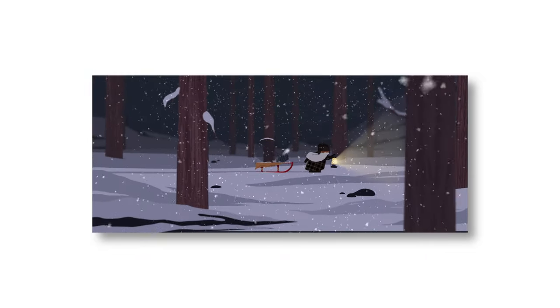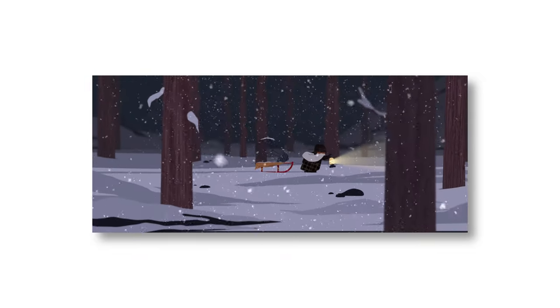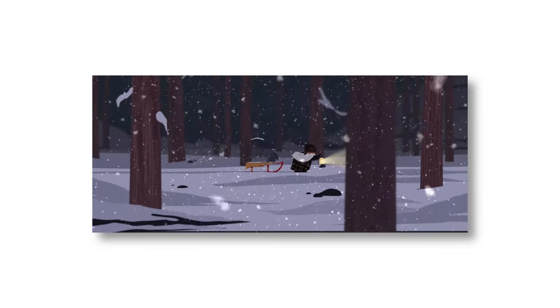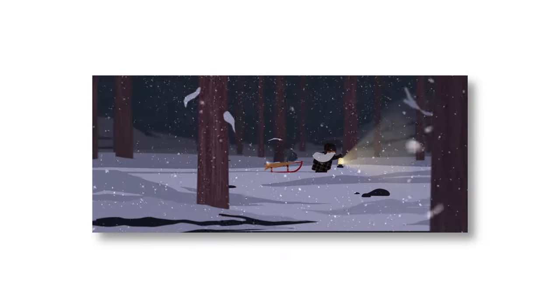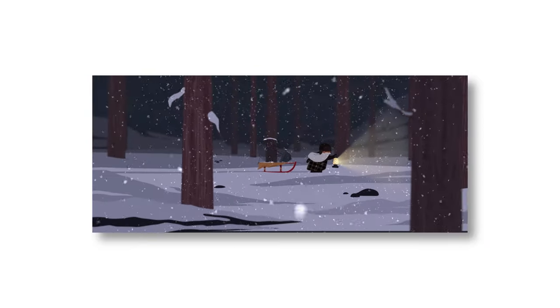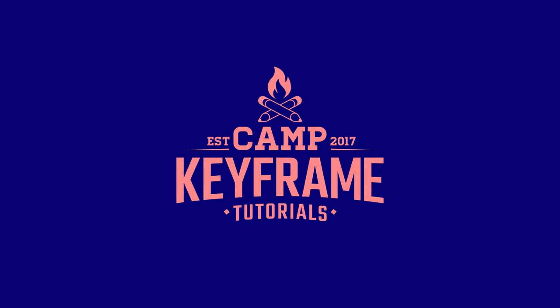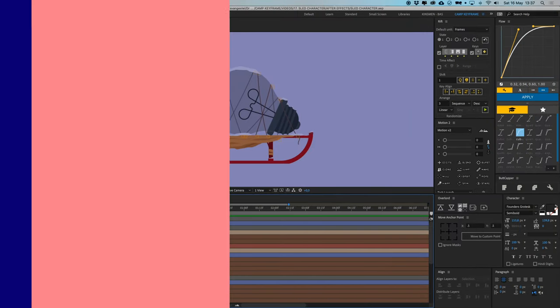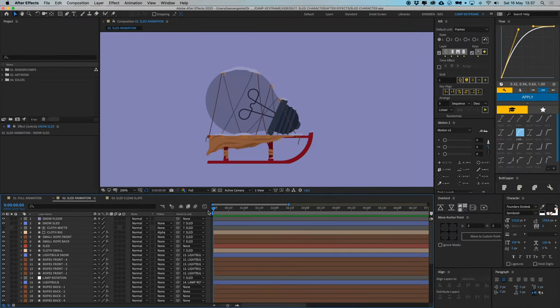Hey everyone, welcome back to Camp Keyframe. My name is Bas, and in today's video I'm going to show you how you can animate a guy walking through the snow. We're going to divide this into three parts: the first part will be the sled, the second part will be the character, and the third part will be bringing it all together with the environment.